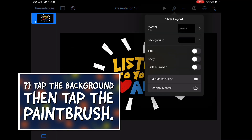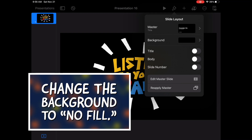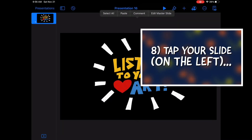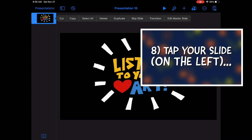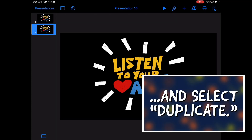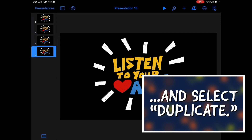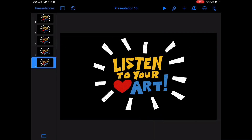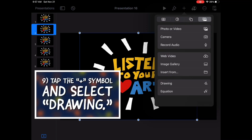Tap the background of the slide, then tap the paintbrush to get to your Format tab. Change the background of your slide to No Fill. Next, you're going to tap to select your slide on the left, tap and see those options pop up, and hit Duplicate. Do this several times — this will give us slides to use as frames to animate.